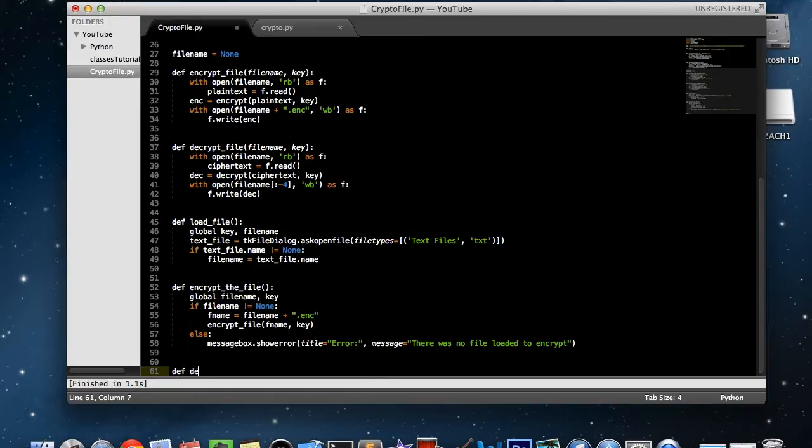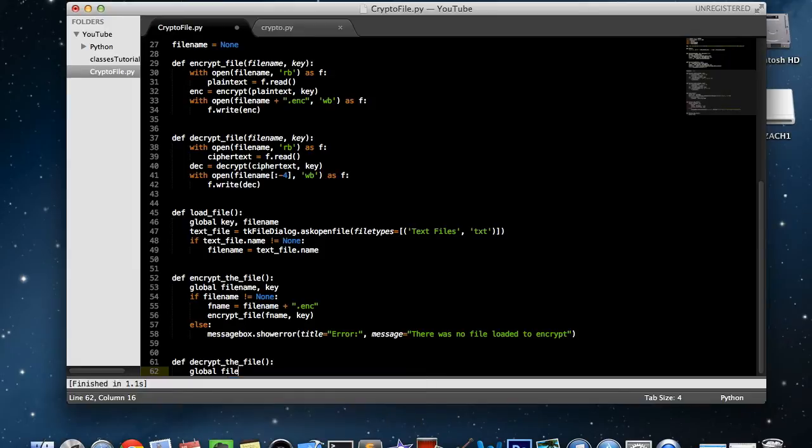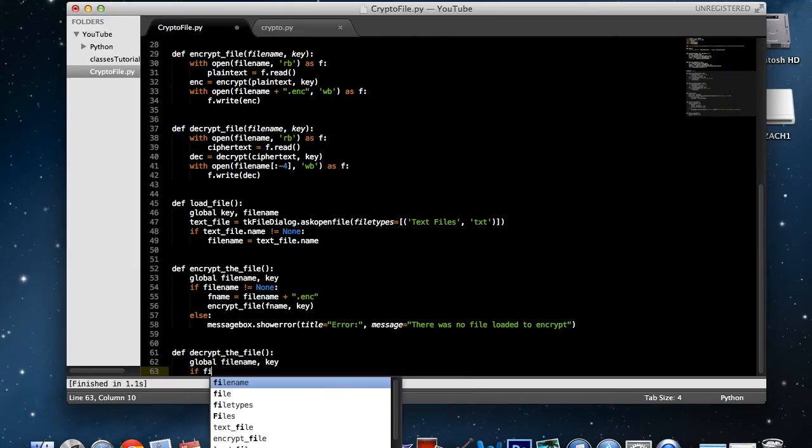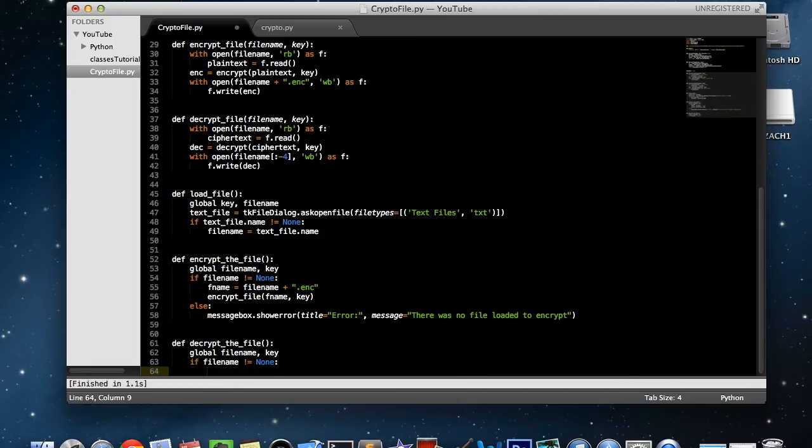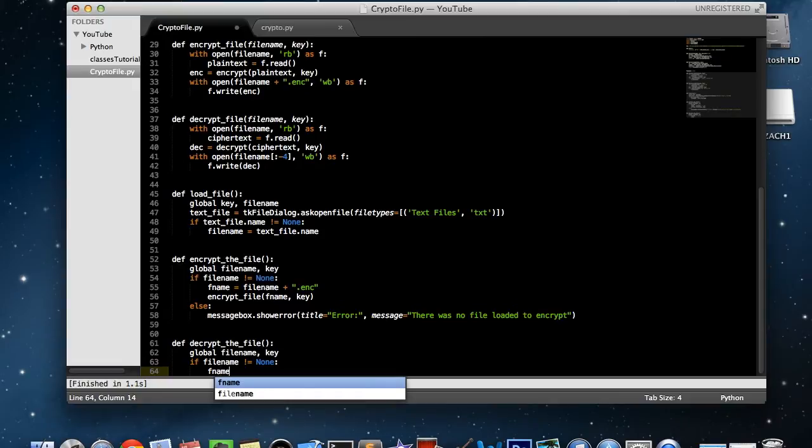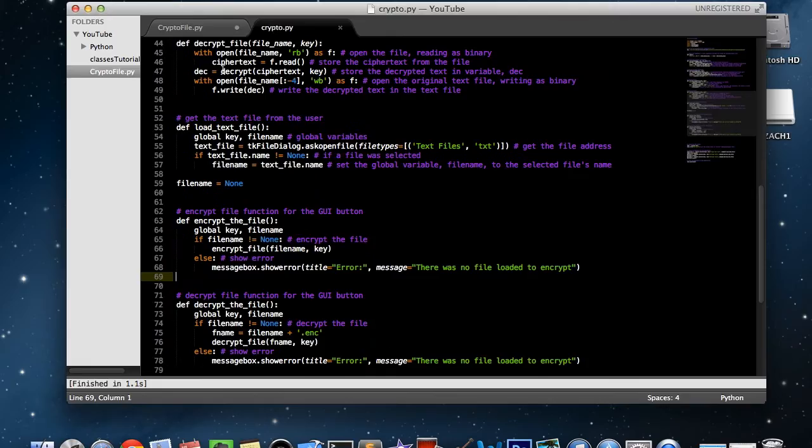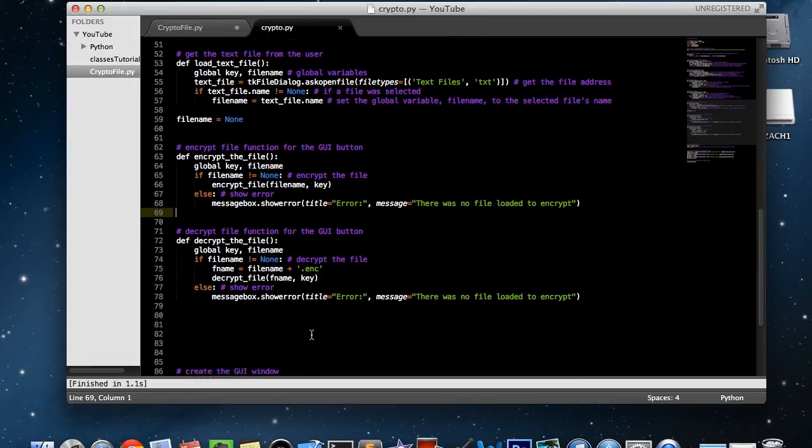Now we're going to write a decrypt the file function. Once again, we need our global file name and key. Once again we're going to say if file name is not equal to none, fname equals file name. This time we need to say colon minus four. Or actually no, we don't need to do that. We need to say fname equals file name plus dot enc.